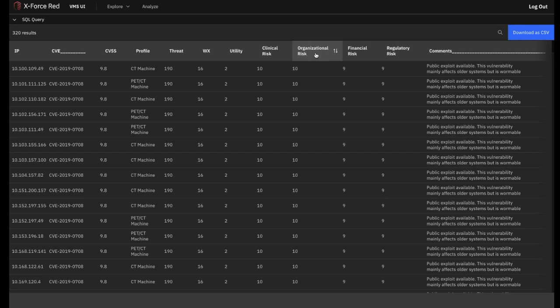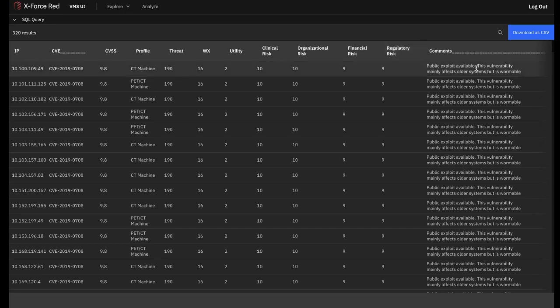Imagine what would happen to patient flow from the emergency room if the CT machine we had highlighted earlier was rendered unavailable. Financial risk represents the severity of recovery costs, potential regulatory costs, and revenue losses that could occur if a vulnerability is exploited. Regulatory risk captures the severity of intervention that could happen from regulators if a vulnerability is exploited, causing disruption within an organization. It is also a marker of reputational damage. Finally, we have some descriptive commentary from a technical perspective about each vulnerability.